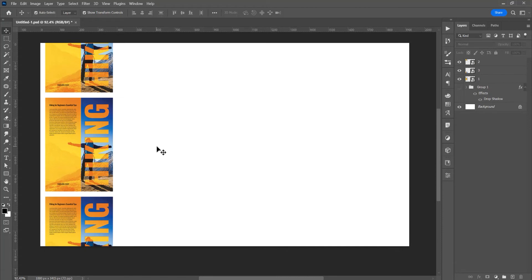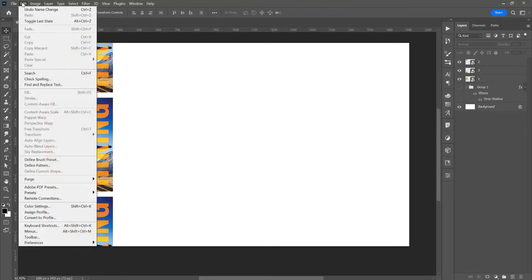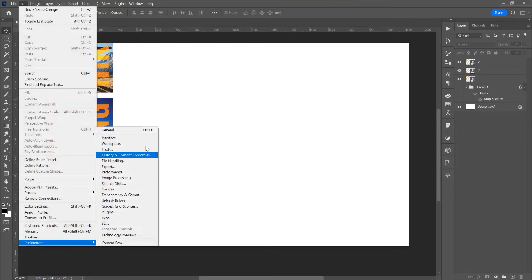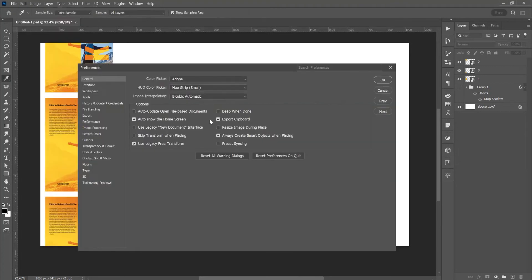When you place an image in the program, it will automatically create a smart object. If you want to check this setting, go to Edit or press Ctrl+K for General Settings. In the preferences you'll see 'Create a Smart Object When Placing' — this is checked.